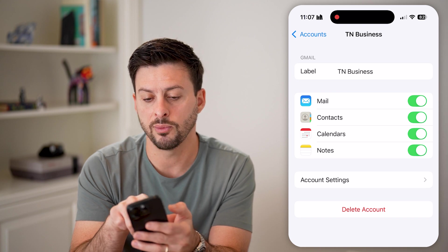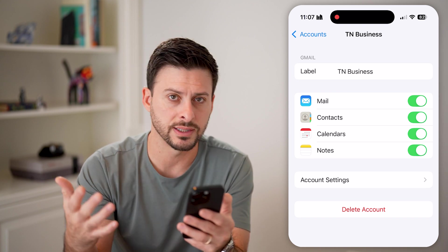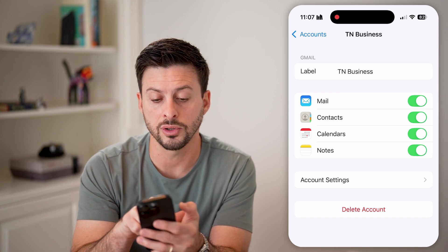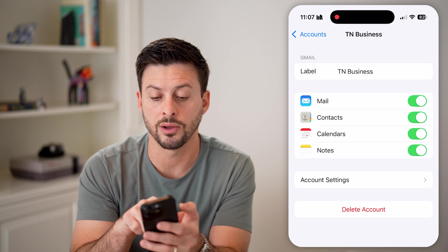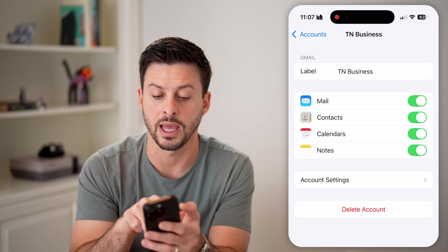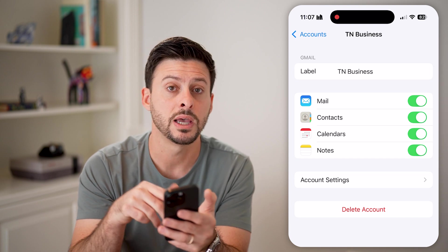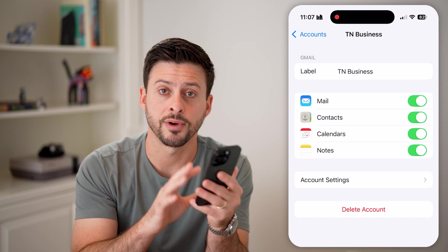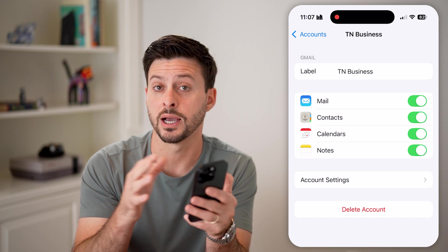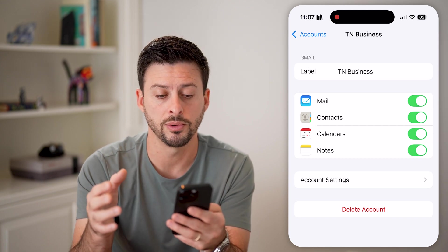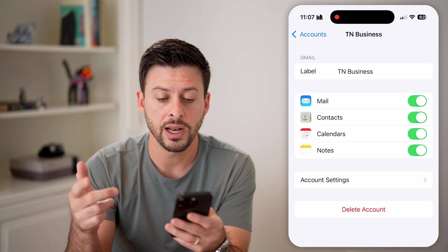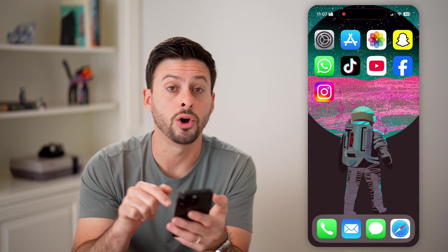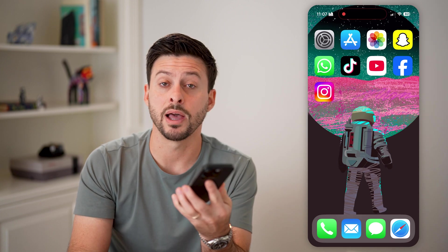After you do that, you'll be able to see it will label it as your Outlook account. You can toggle on Mail, Contacts, Calendar, and Notes if you want all of those to be synced from your Outlook account to your phone. Then just hop out of here and open up the Mail app.